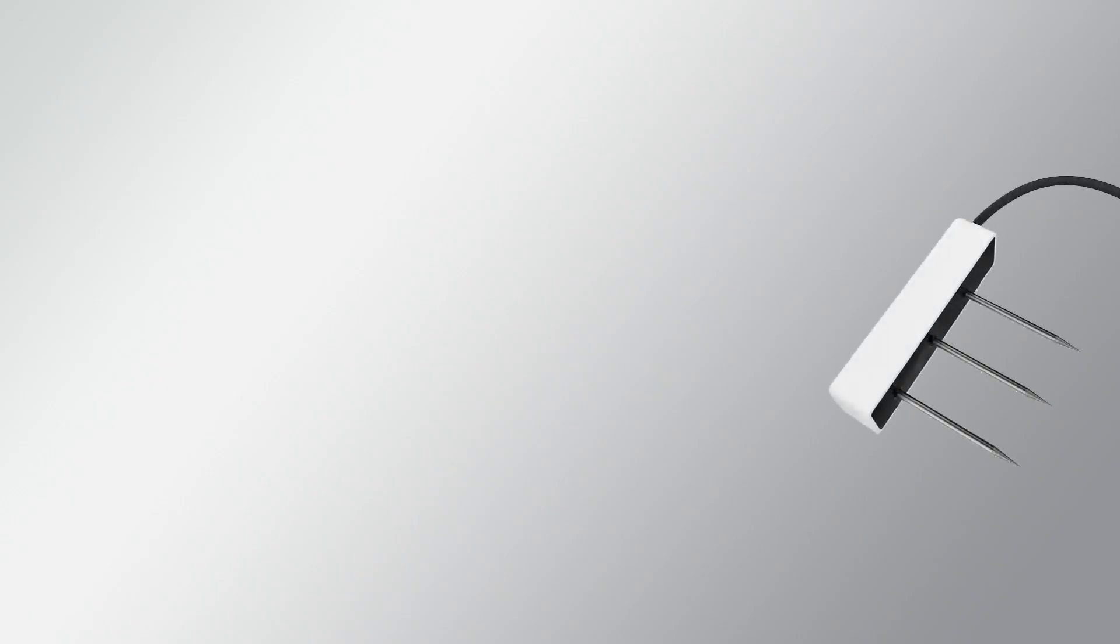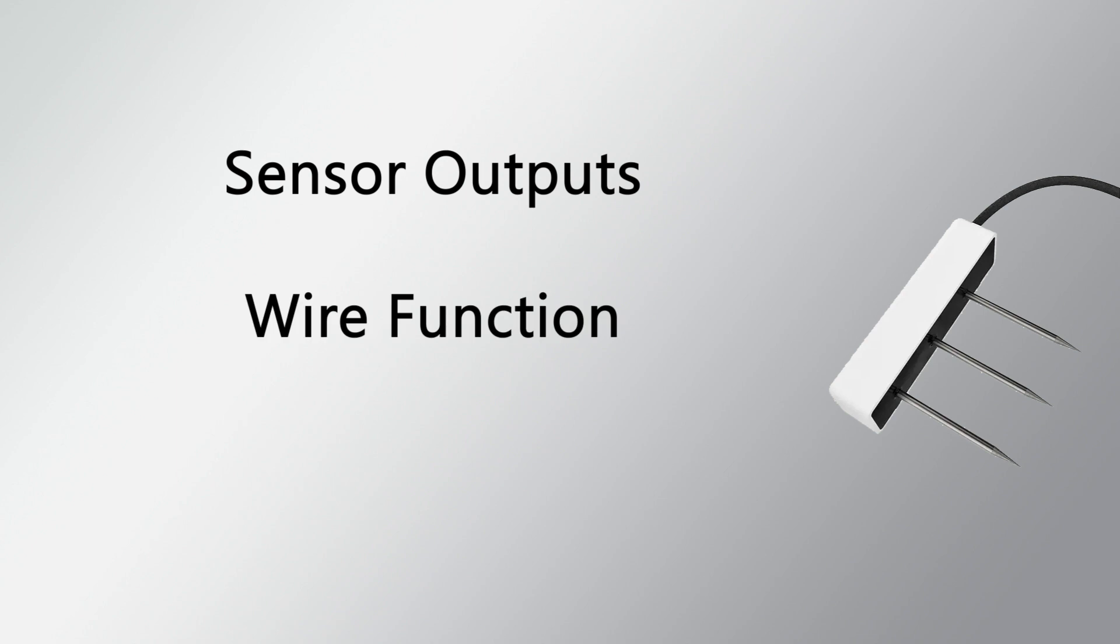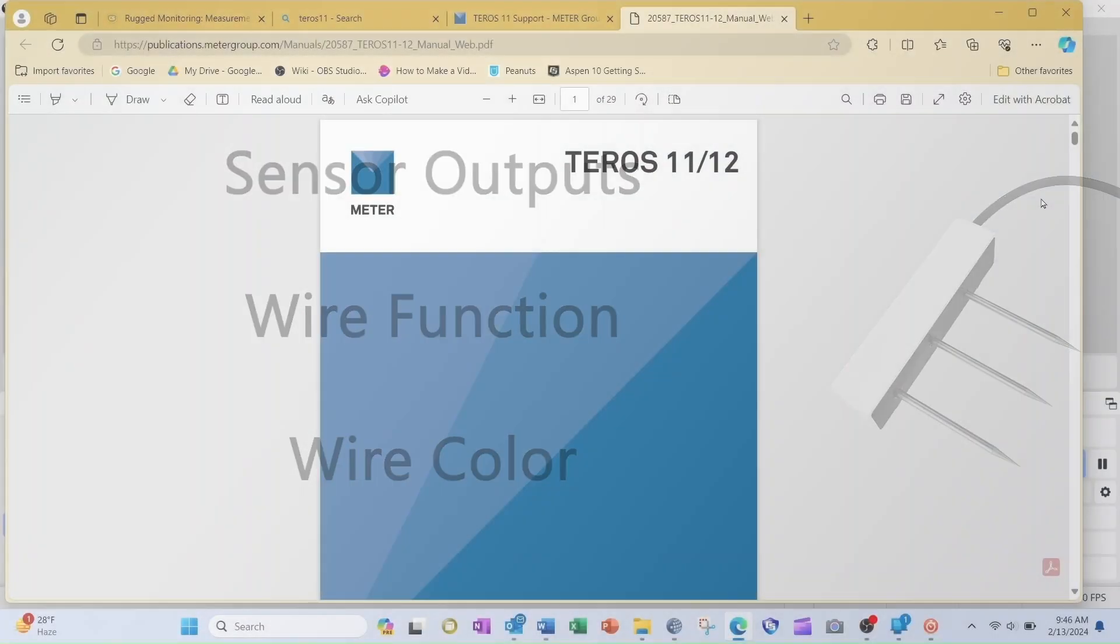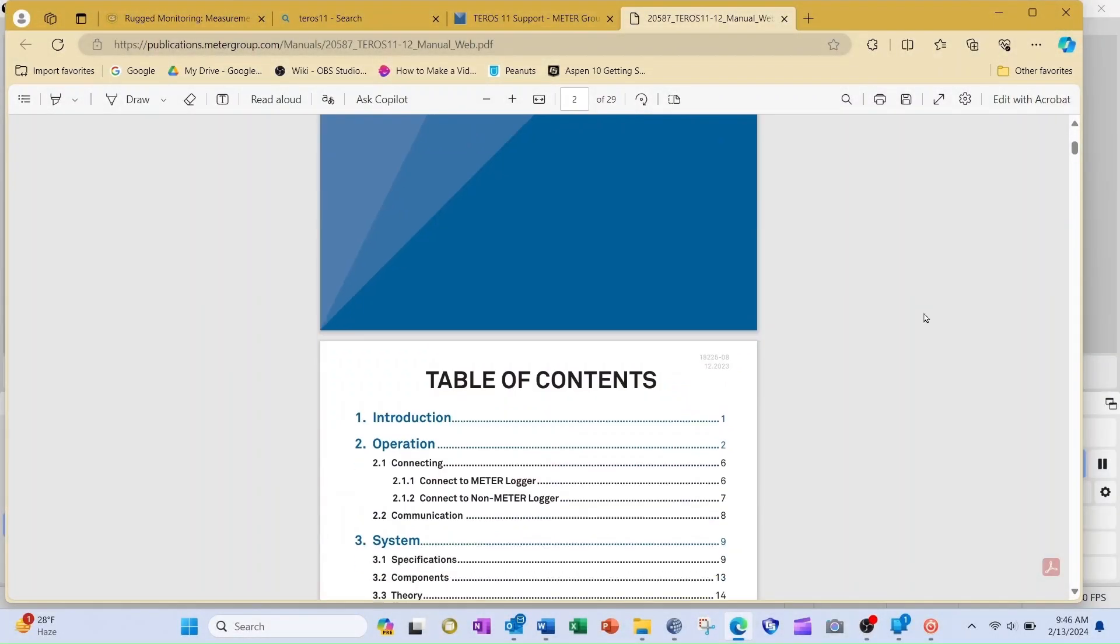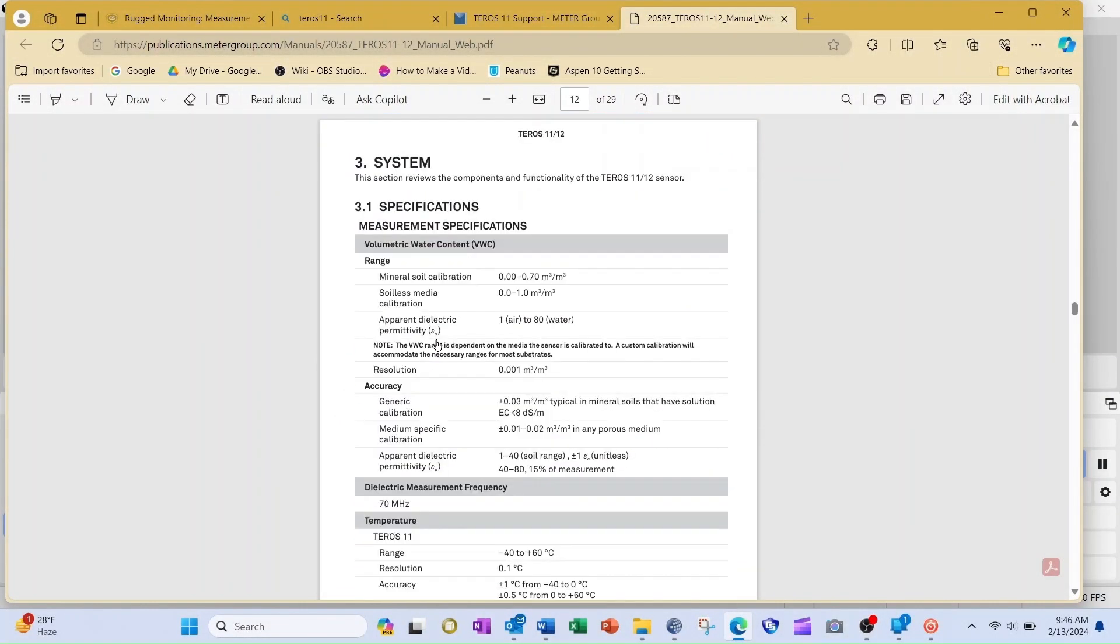I need to know what type of output the Taros 11 provides, and I need to know the function and color of each wire. If I don't have a manual available, I can usually go to the manufacturer's website and download a user manual or specification sheet.